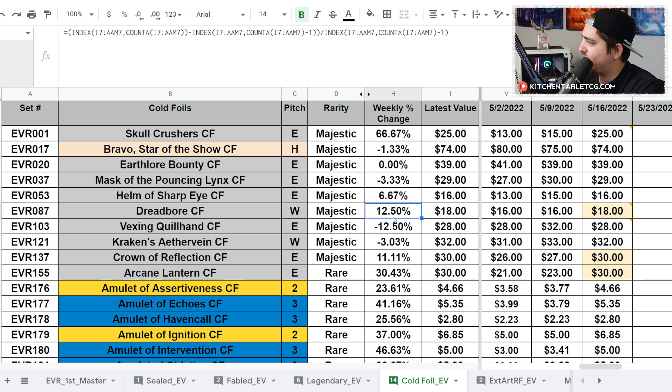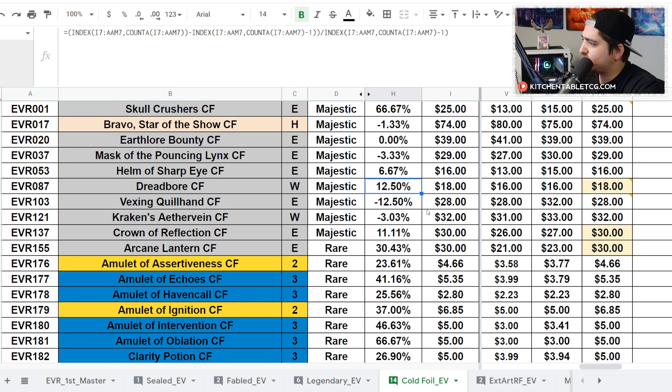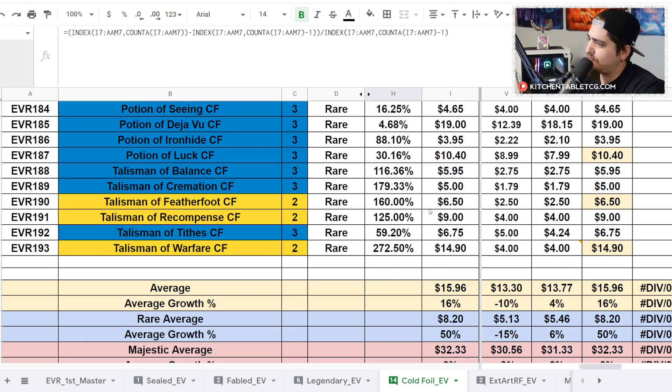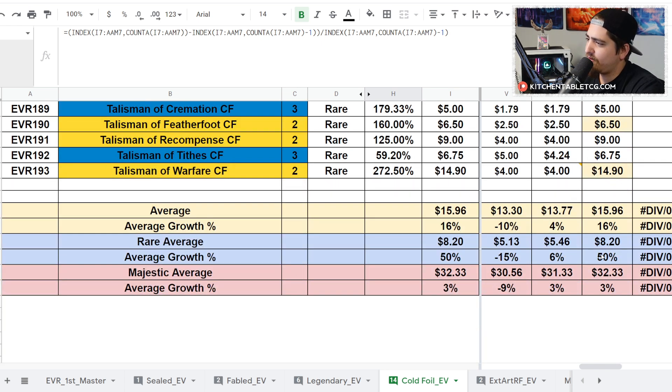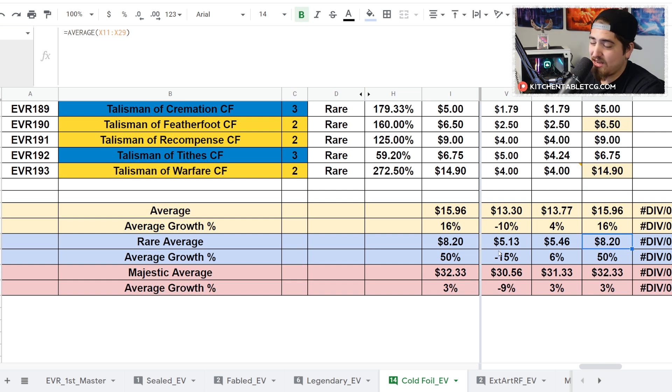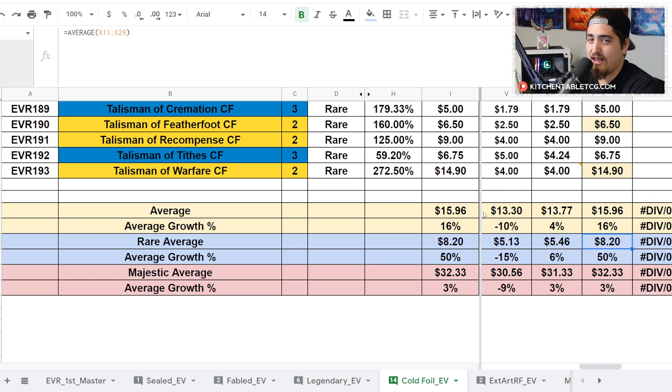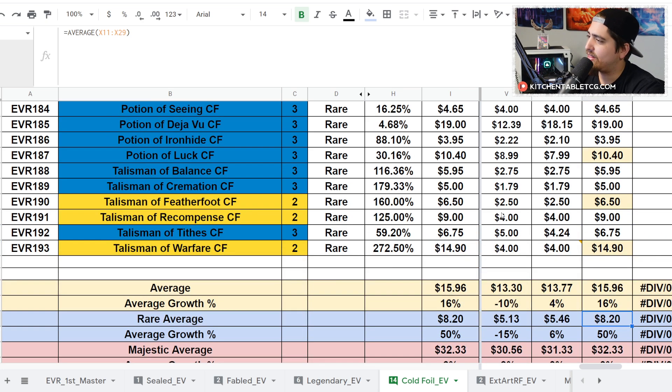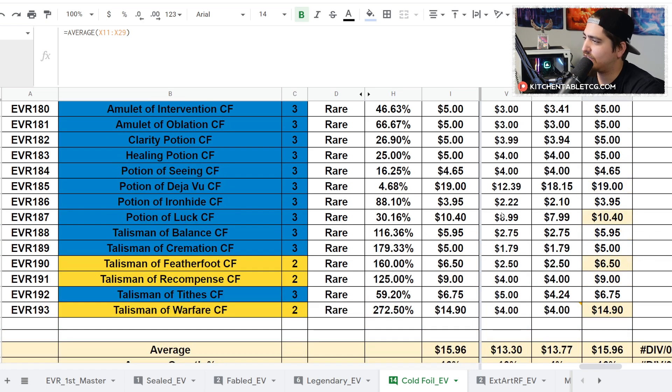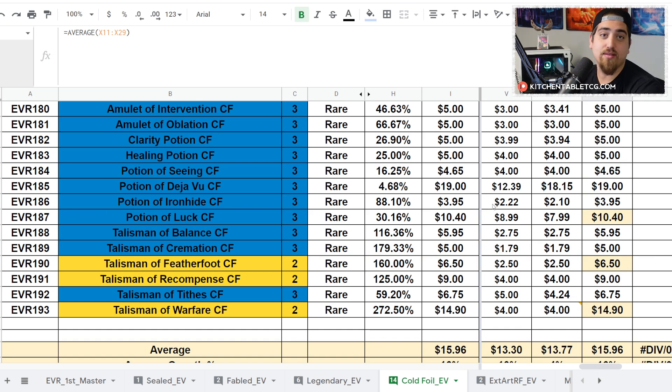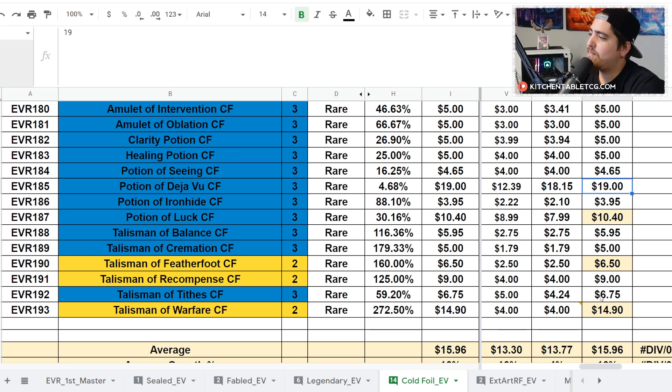Dread Scythe is up a little bit to $12, up to $18. Vex is down a little bit to $28. The real story though is the cold foil commons which are up 50% this week to an average price of $8.20. Now James White did say in the interview at the Pro Tour that the community hasn't quite figured out that these are more powerful than we're giving them credit for.